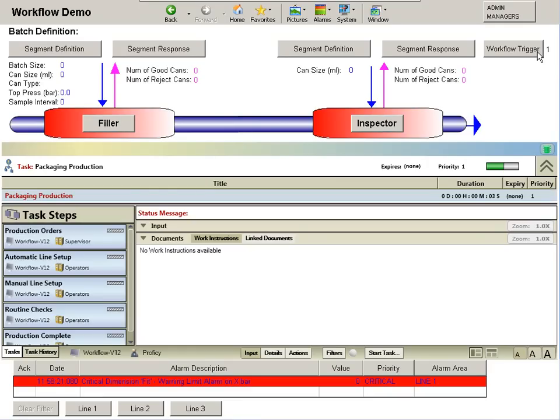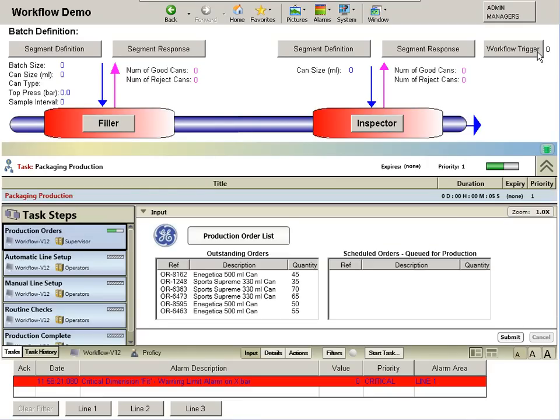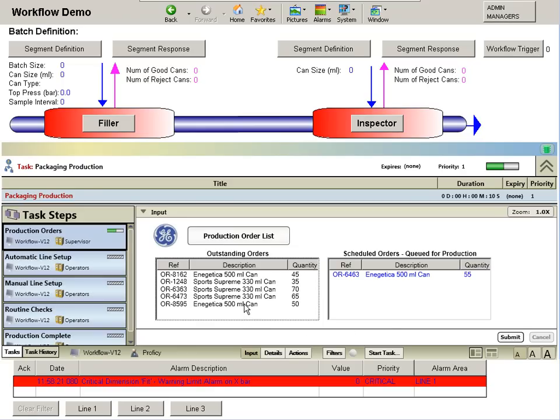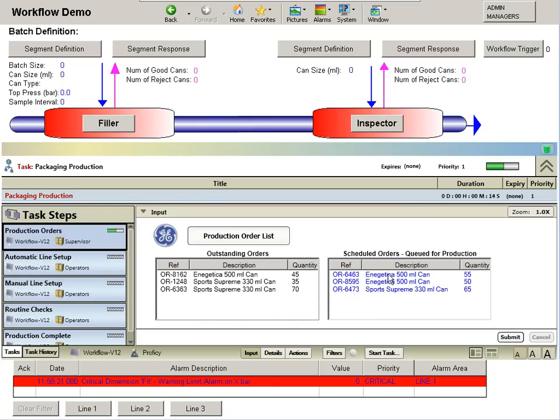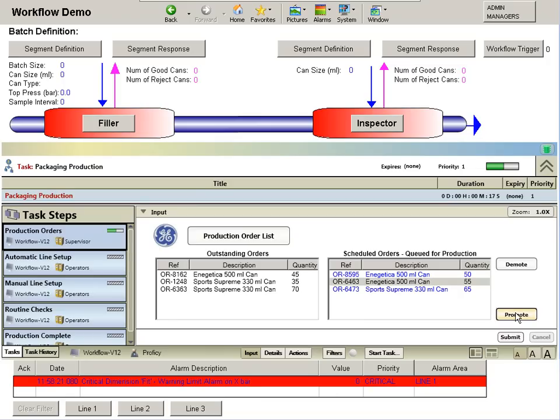As the line becomes available, a list of outstanding production orders is read, and the information is routed to the supervisor group. This allows the supervisor to select the appropriate production orders, both promoting them and demoting them, to create the desired production list.